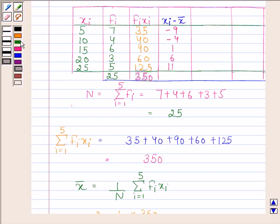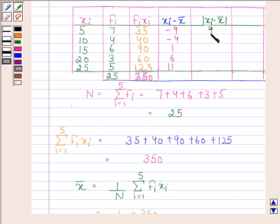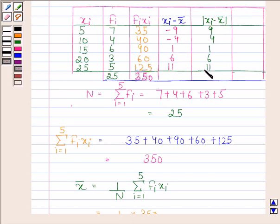Now we will find |xi − x̄|. The absolute value of −9 is 9, the absolute value of −4 is 4, and the absolute values of 1, 6, and 11 remain 1, 6, and 11.